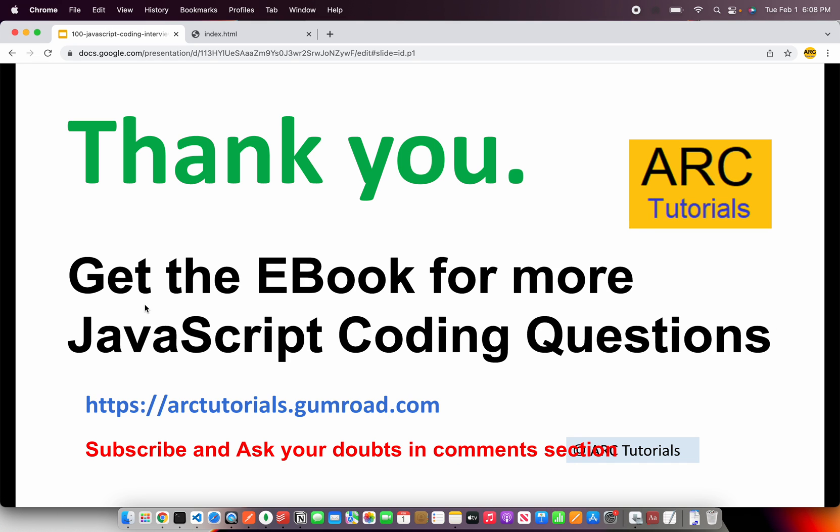Thank you so much for joining. Please do get the ebook for more such JavaScript coding questions. You can find the book at arctutorials.gumroad.com. Don't forget to subscribe to my channel and watch the complete playlist so you can learn all these questions for free as well. Thank you so much. See you in the next episode.